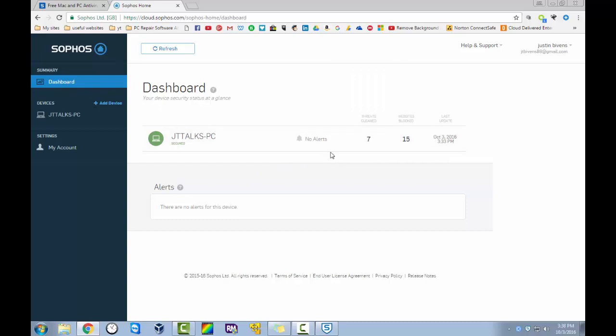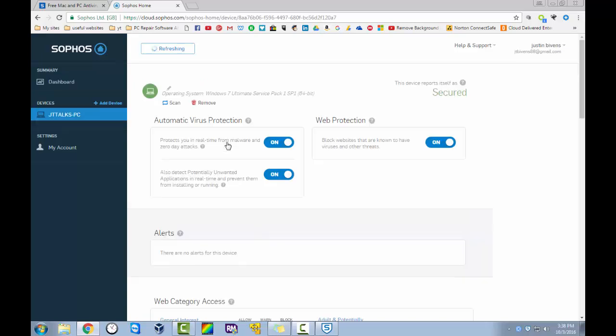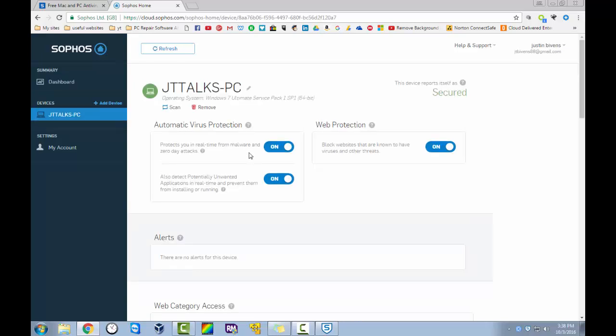It shows you if there's any current alerts on there. It shows you how many threats have been cleaned. How many websites have been blocked. And when the last update was. And like I said that updates throughout the day to keep the most up to date protection available. If you click on it, that's when you can go in and enable or disable anything. Which I don't recommend disabling any of that.